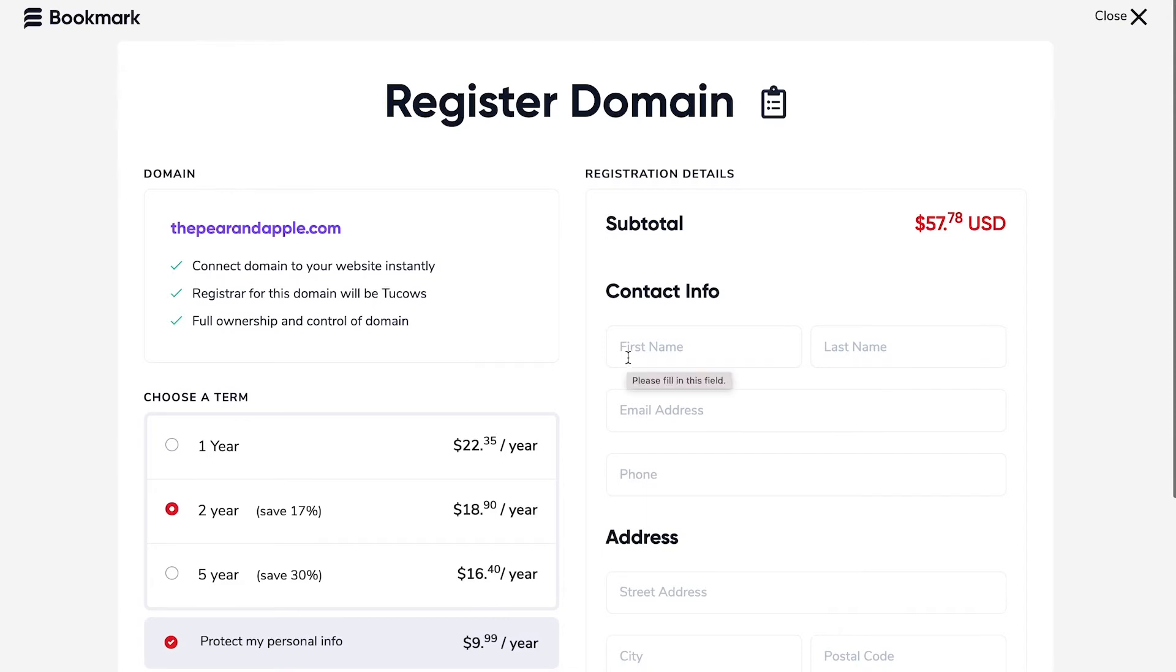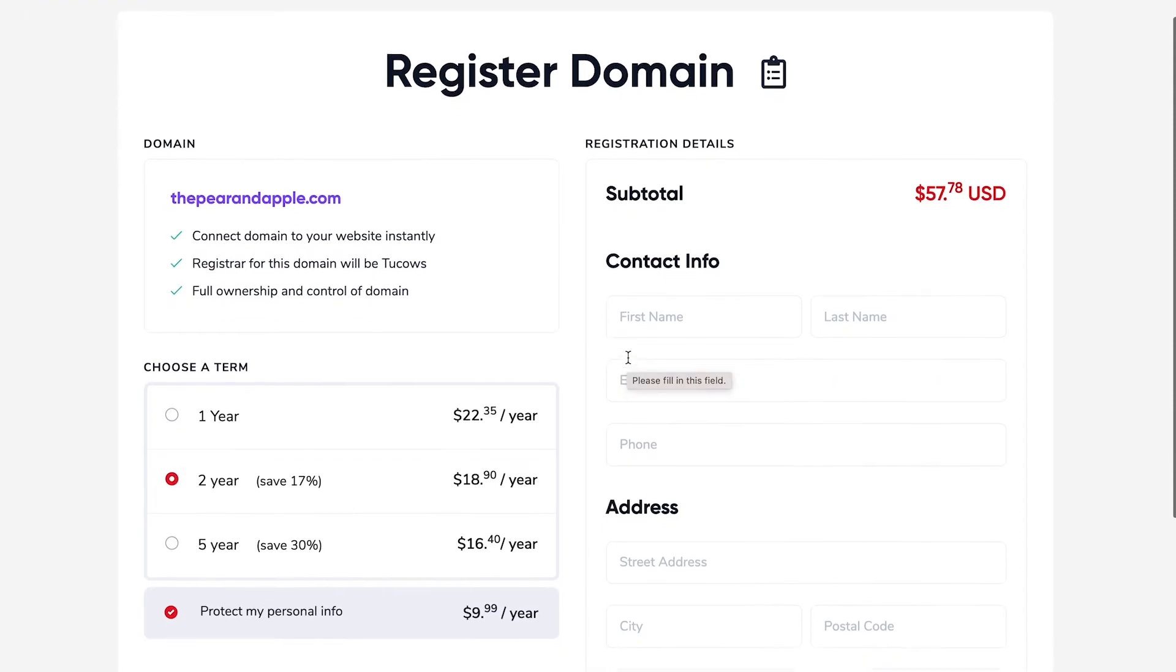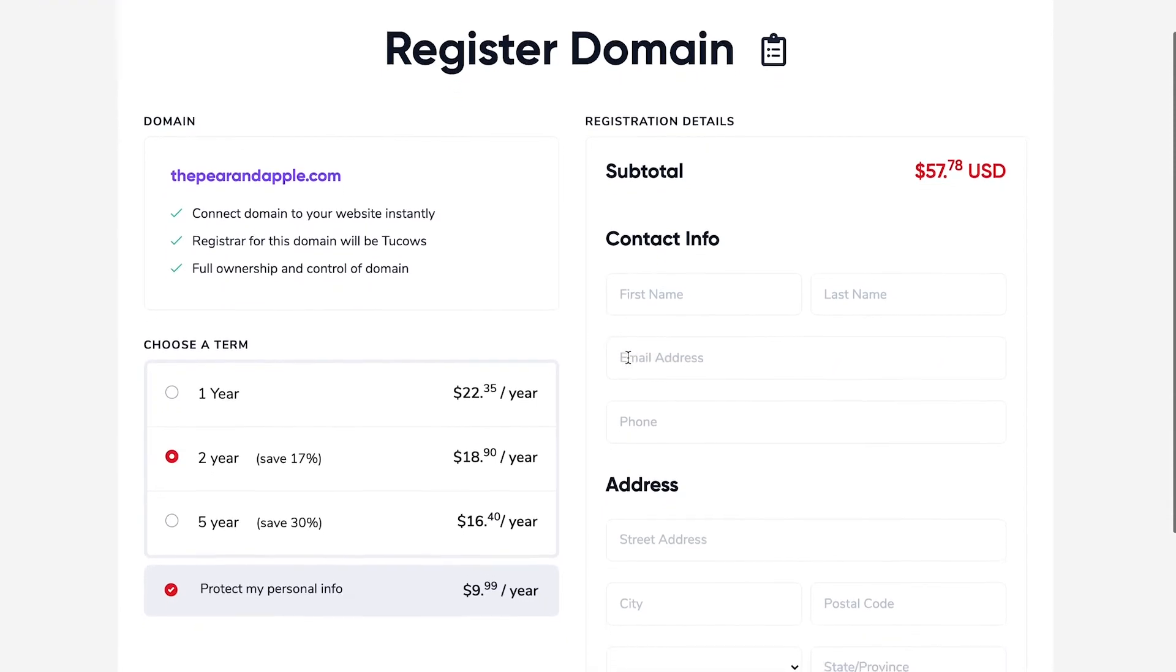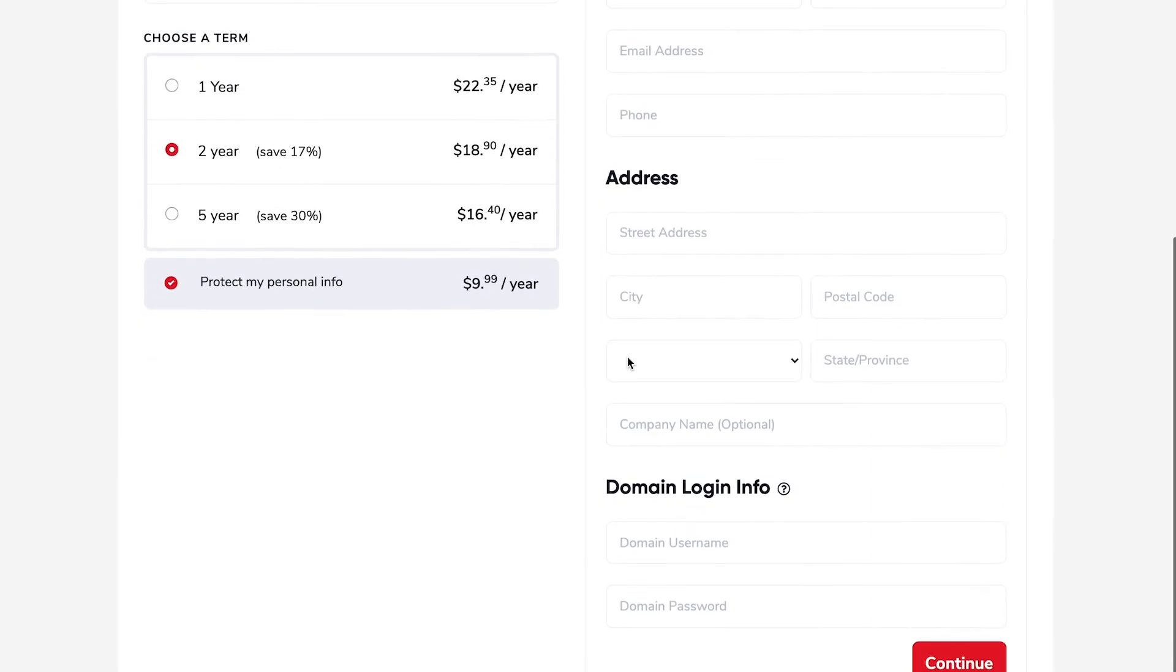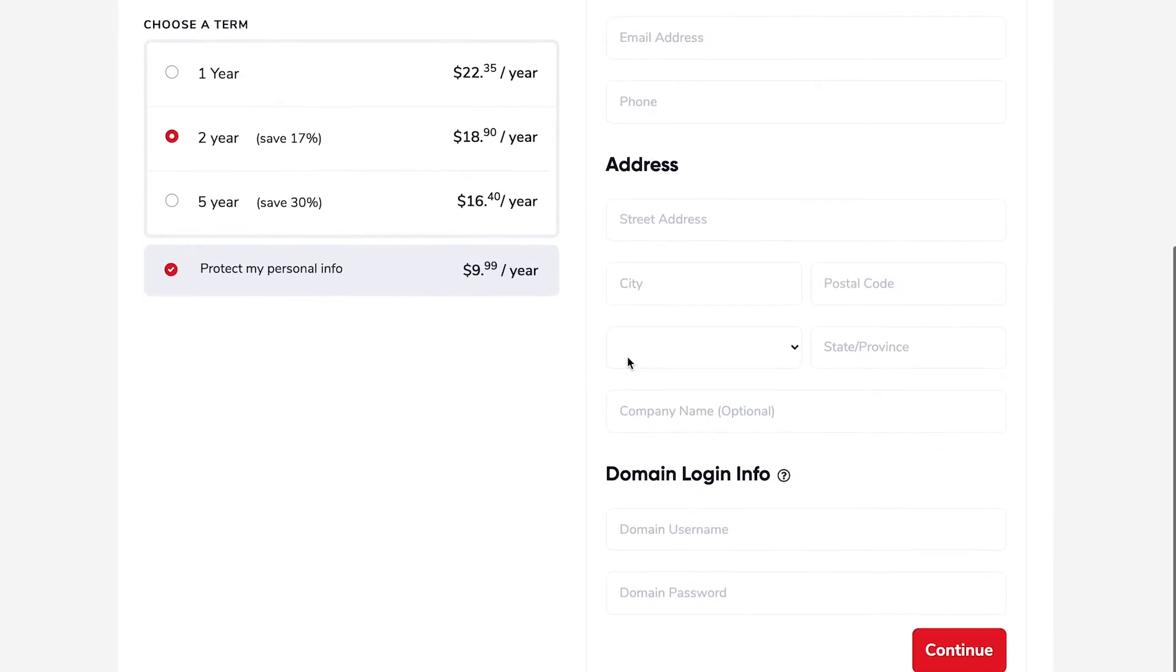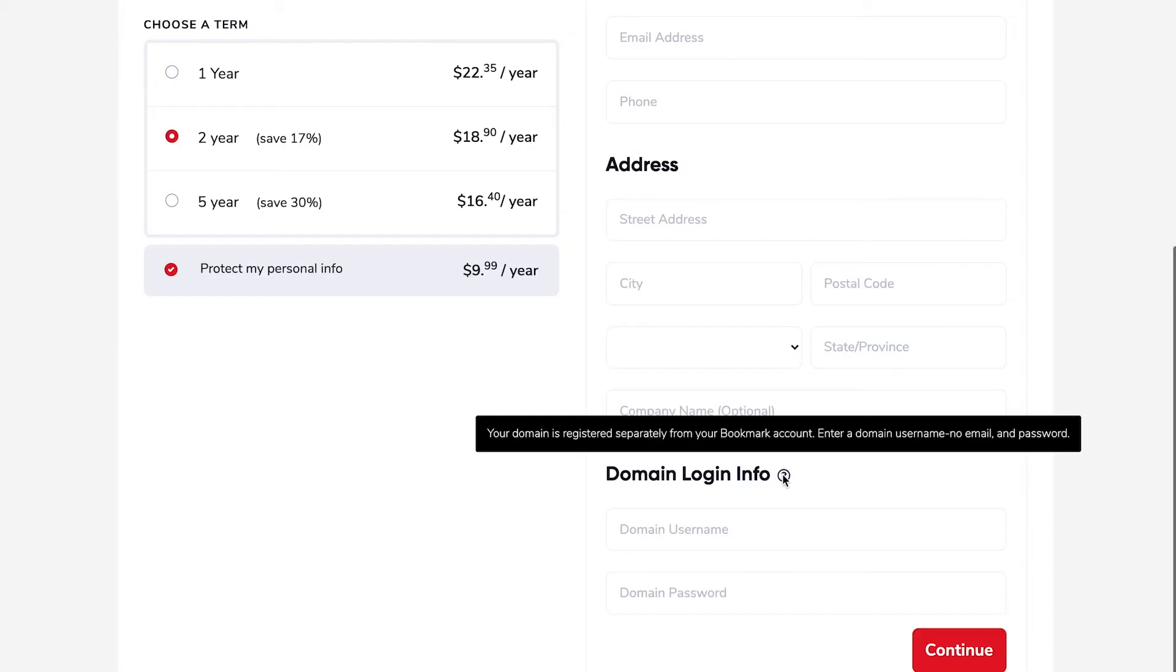To register the domain all you need to do is fill out your contact information your street address and down below here the domain name login info which is slightly different to your bookmark info because they are separate registrations. If you're not sure or you've got any questions be sure to refer to the detailed help guides that relate to domains in the bookmark help center.